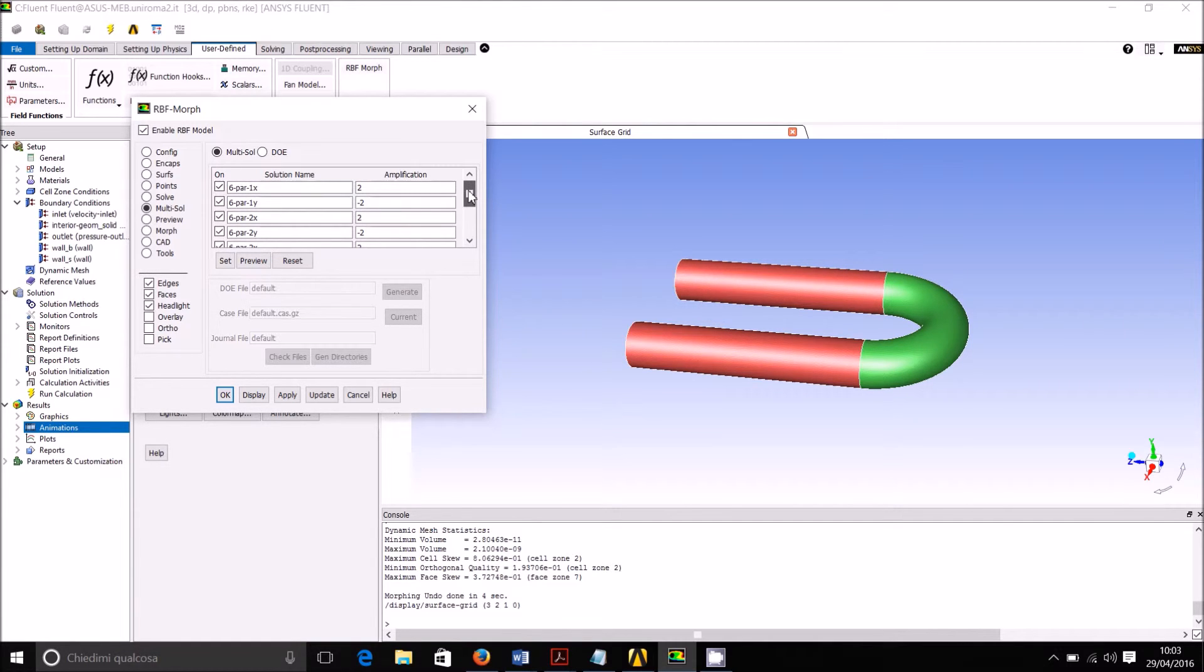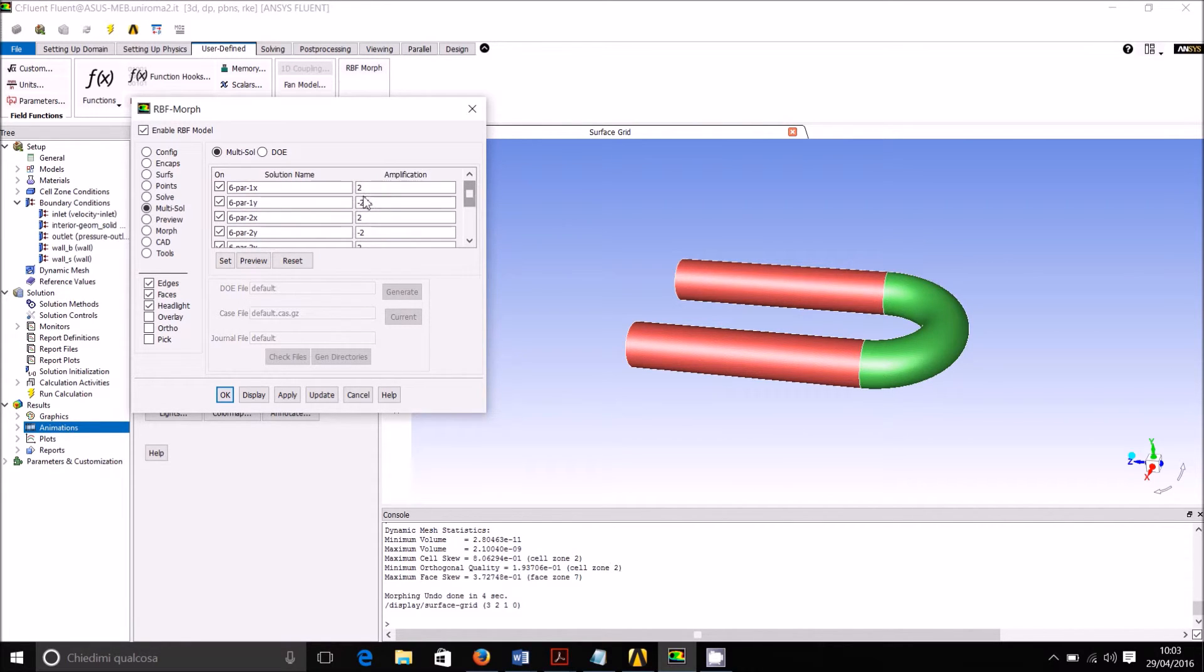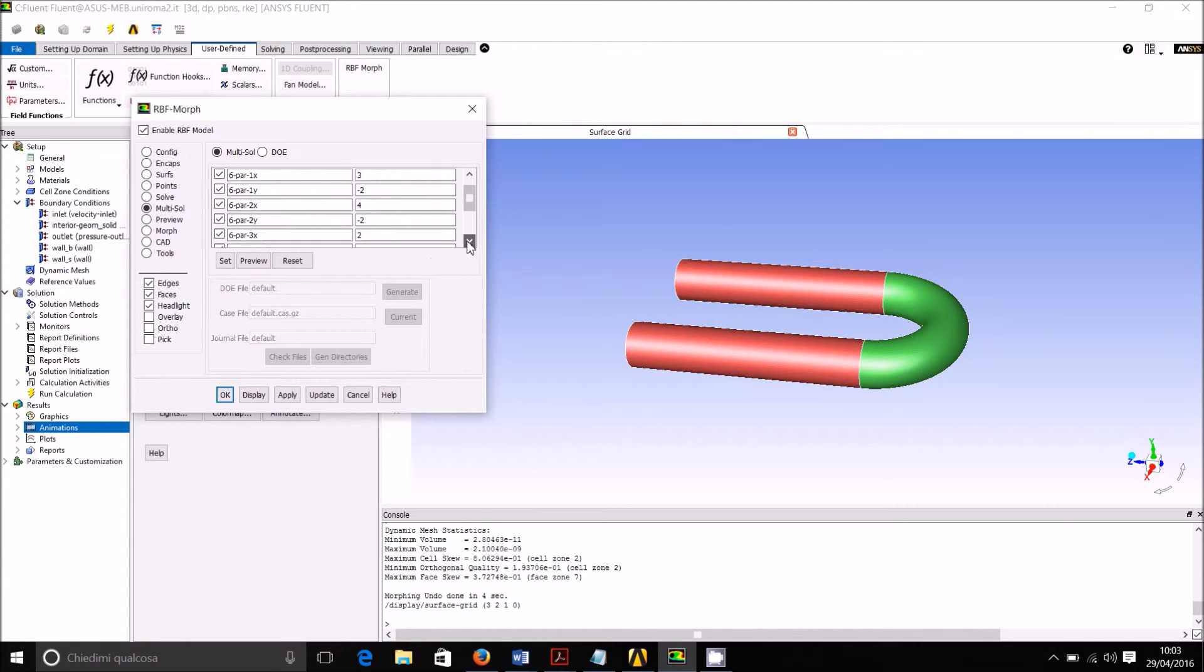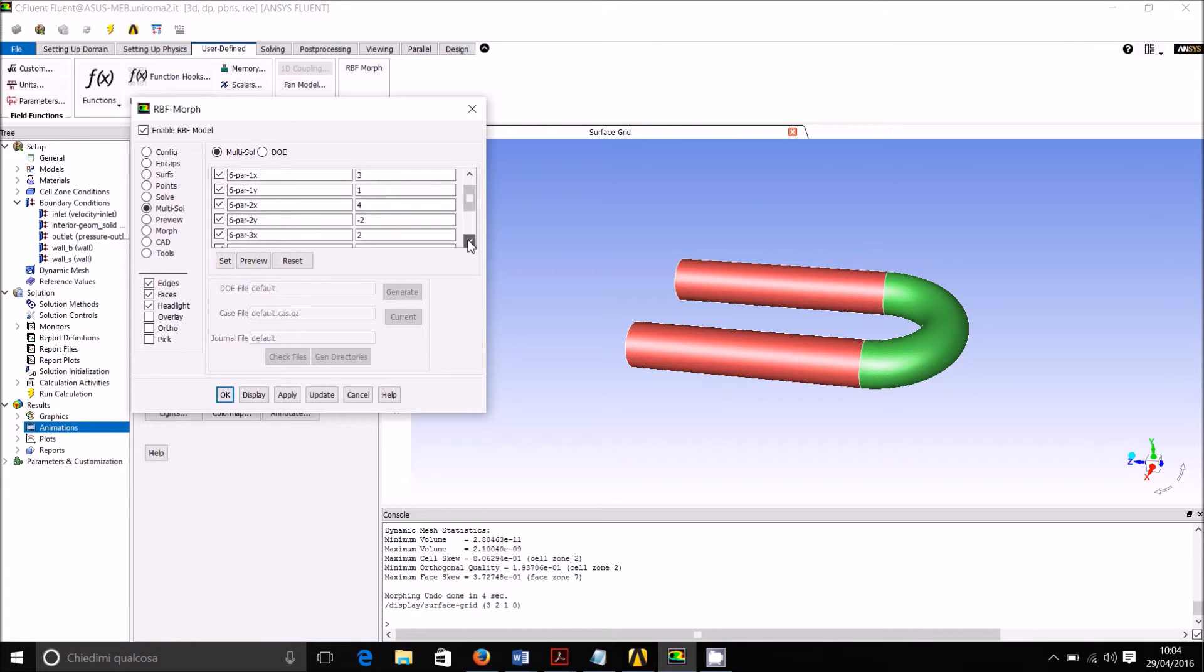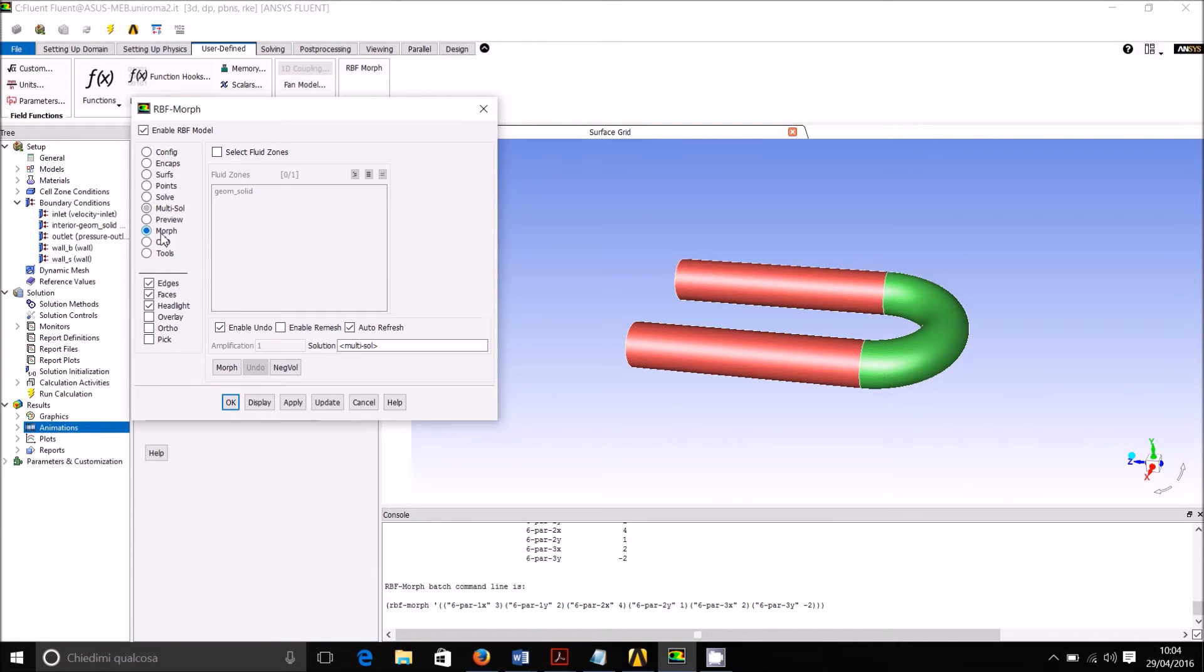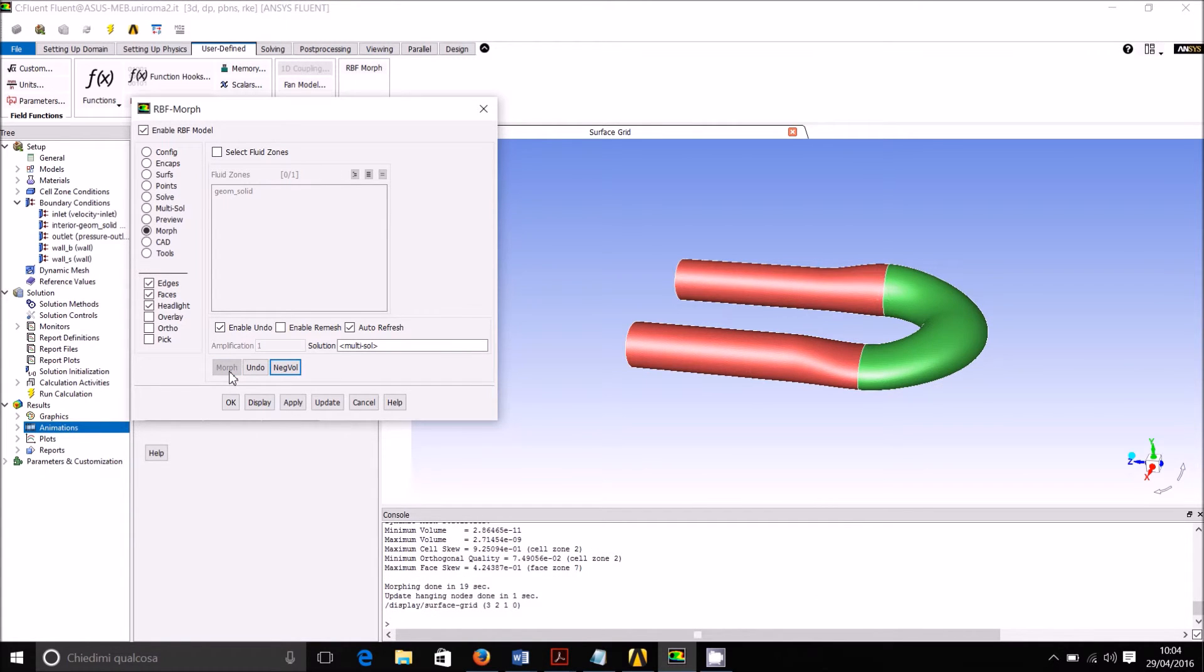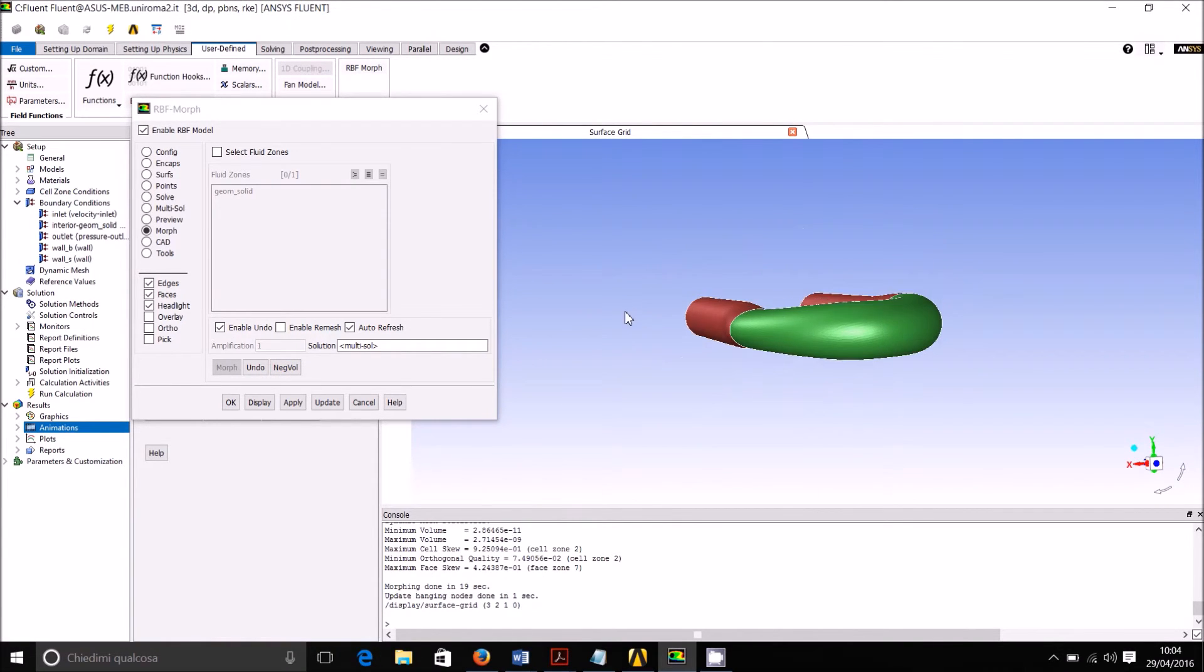For instance we can have that in the X direction we have 2, then we put 4, let's make this as 3, 4, and then 2. In the Y direction let's keep this as 1 and 2 and then 1 again. This is another arrangement we can set and we can see the morphing.